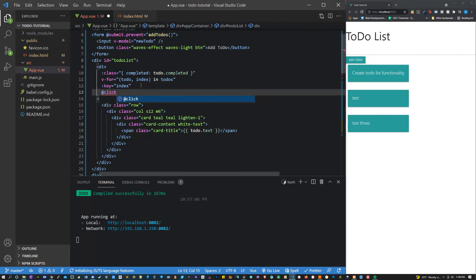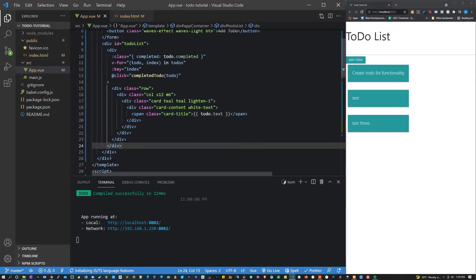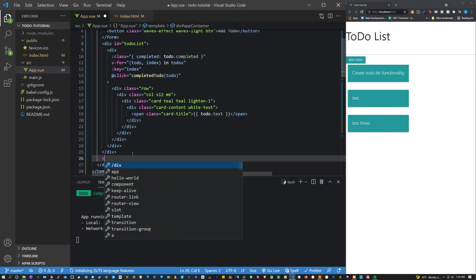While we're here for the initial to-do div, let's give it the property of at click. Set that equal to completed to-do, which will be a function, and we're going to pass the to-do.